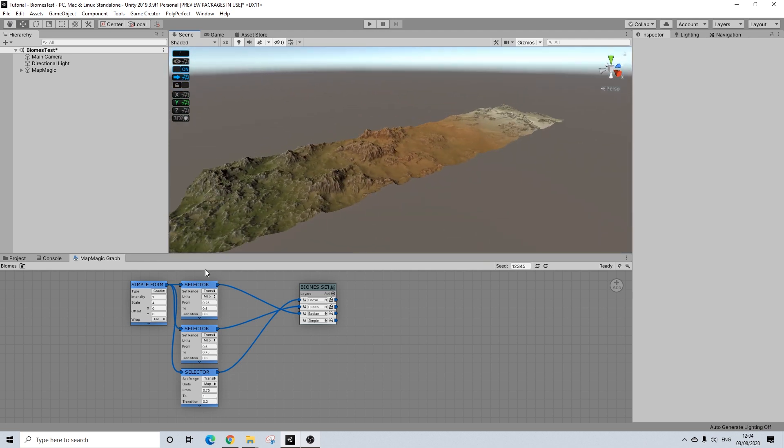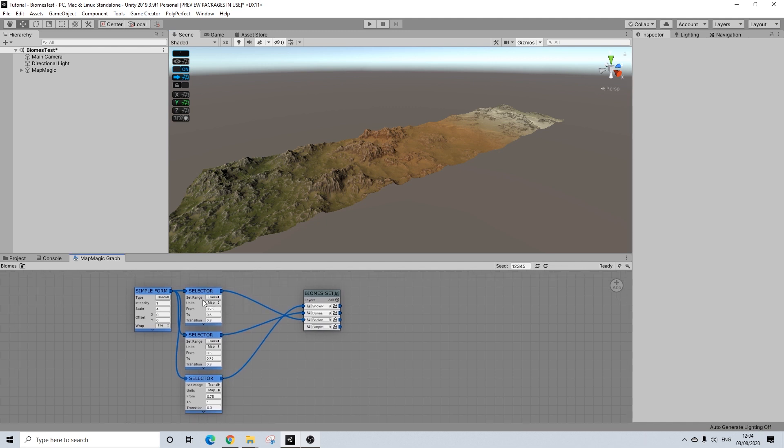But the nice thing with using selector instead of levels is that it really does allow you to easily control this with just a numerical value. That was hard to pronounce. So it's a lot easier doing it this way, in my opinion.